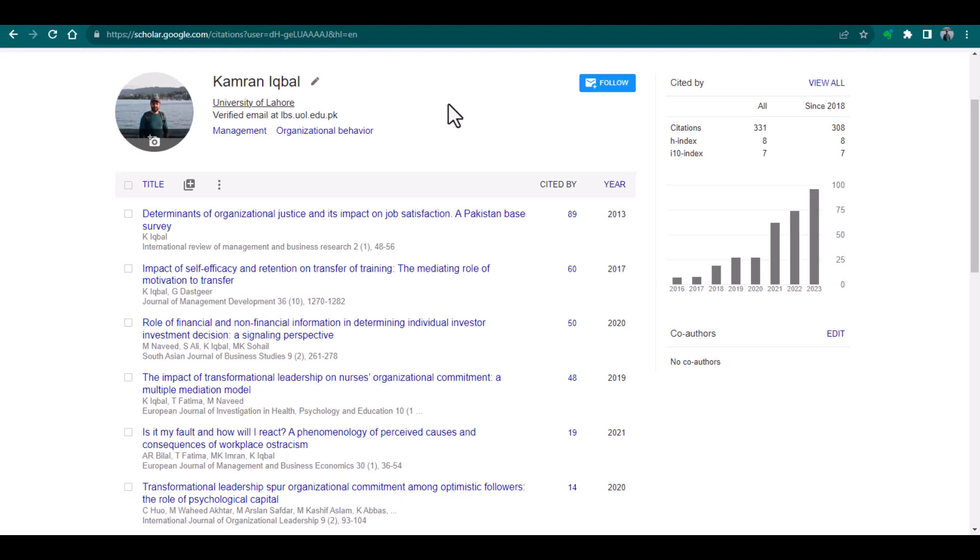Hello everyone, welcome to my channel Research and Analysis. My name is Dr. Kamran. In this video, we will discuss how to create a Google Scholar profile. Whenever you are applying for any research positions, universities might ask you to share your Google Scholar profile along with the CV or the cover letter.